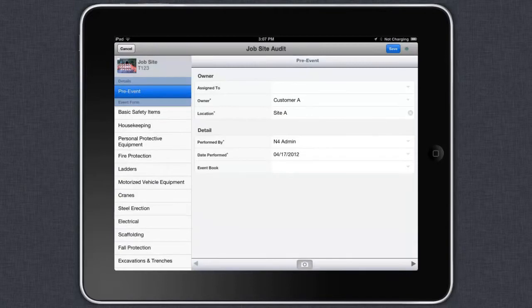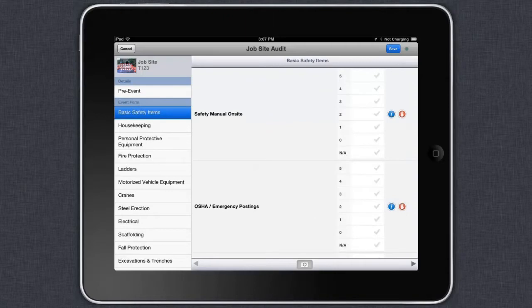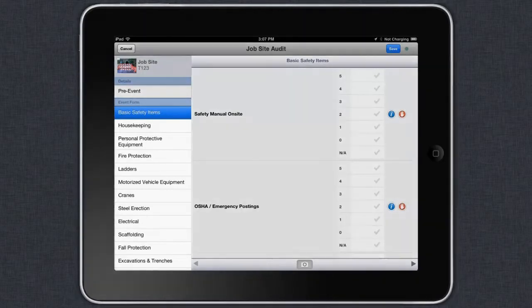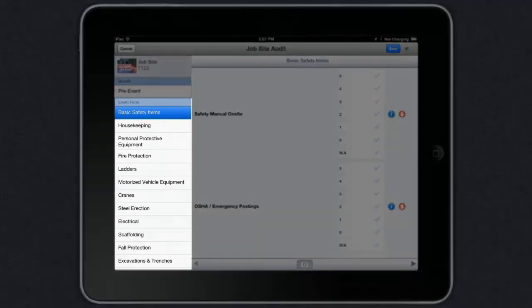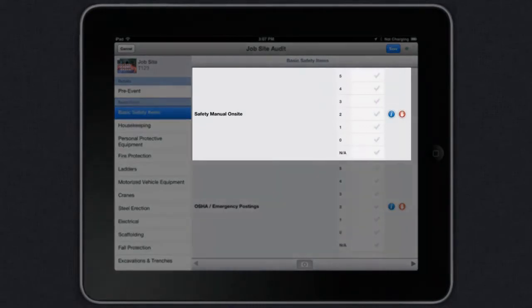The second step is conducting the audit itself. By simply swiping, you can start the audit. Your audit is divided out into sections and you can select a state or status for each section.